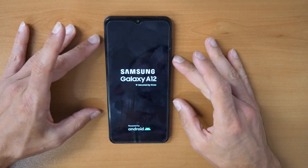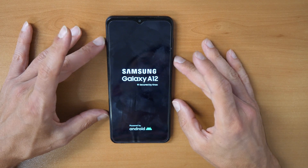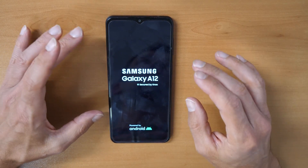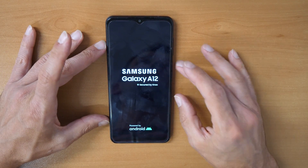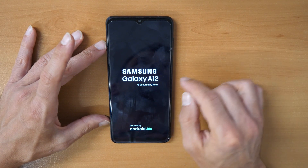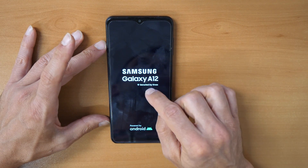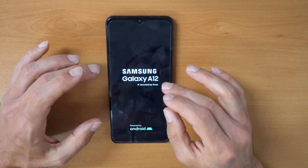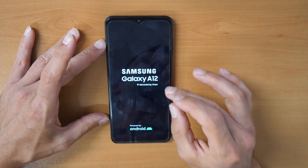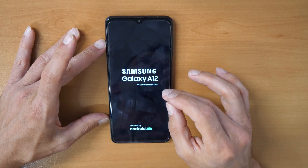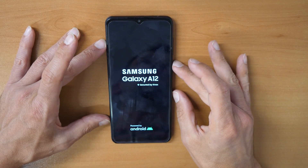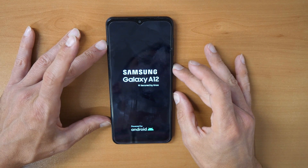Keep in mind: if you had a Google account on this phone previously, you will need to know your Gmail account and password because it will ask you after this procedure. If you don't know your Google account and password, you will need to search for 'Samsung Galaxy A12 FRP unlock'.